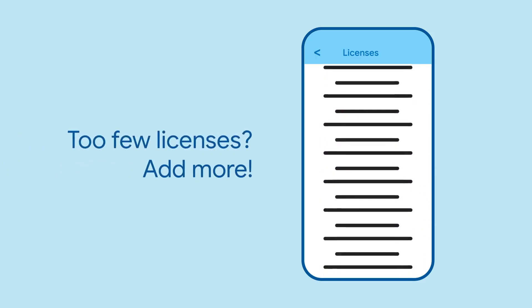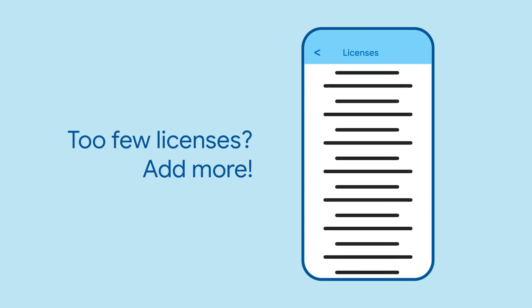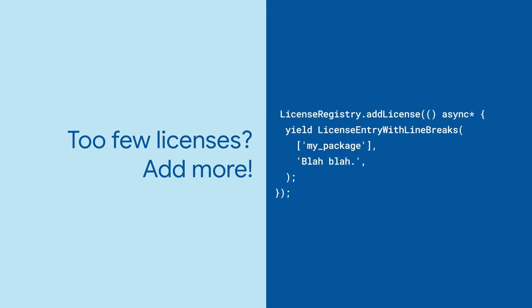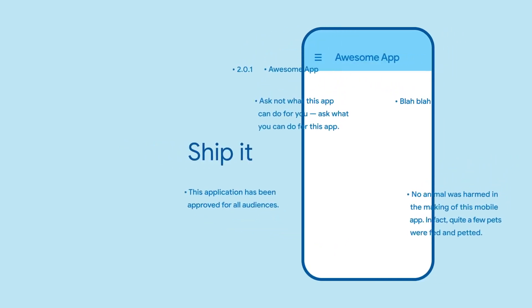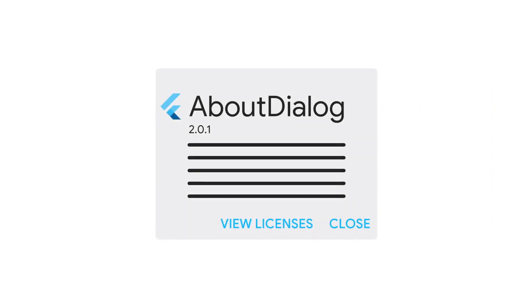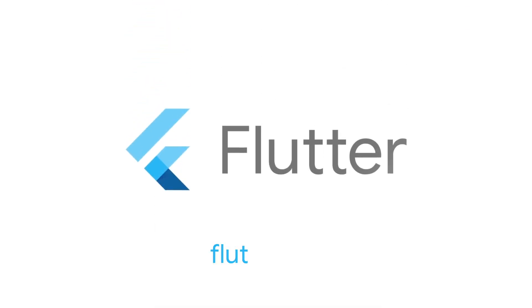If you want to add a license to this list, you can. Just use the LicenseRegistry class from Flutter Foundation. And there you go. Your due diligence is done and you can now ship your app like the pro you are. To learn more about AboutDialog and all the other widgets, visit flutter.dev.